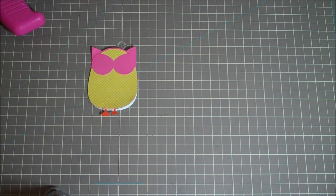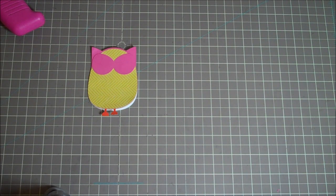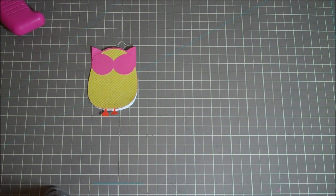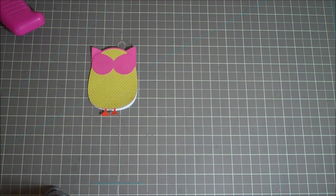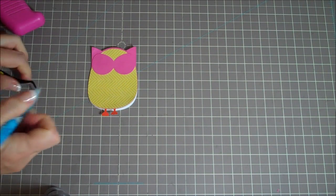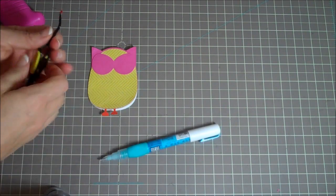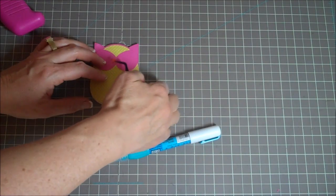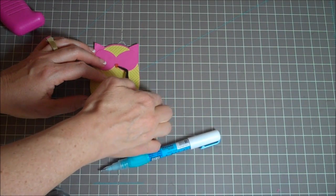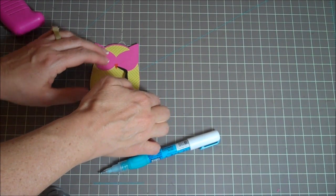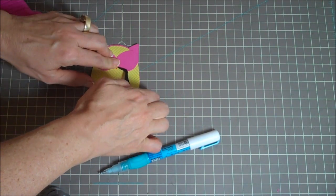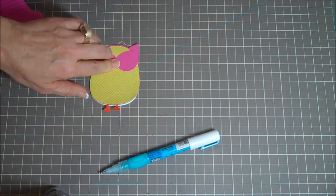And before I forget, I'm going to add my little nose on. When I did an owl, the last time I did an owl card, I forgot his little nose. So this time I'm prepared. Going to put the nose on now so I just don't forget about it. So I'll add the tiny little nose here. Too cute.